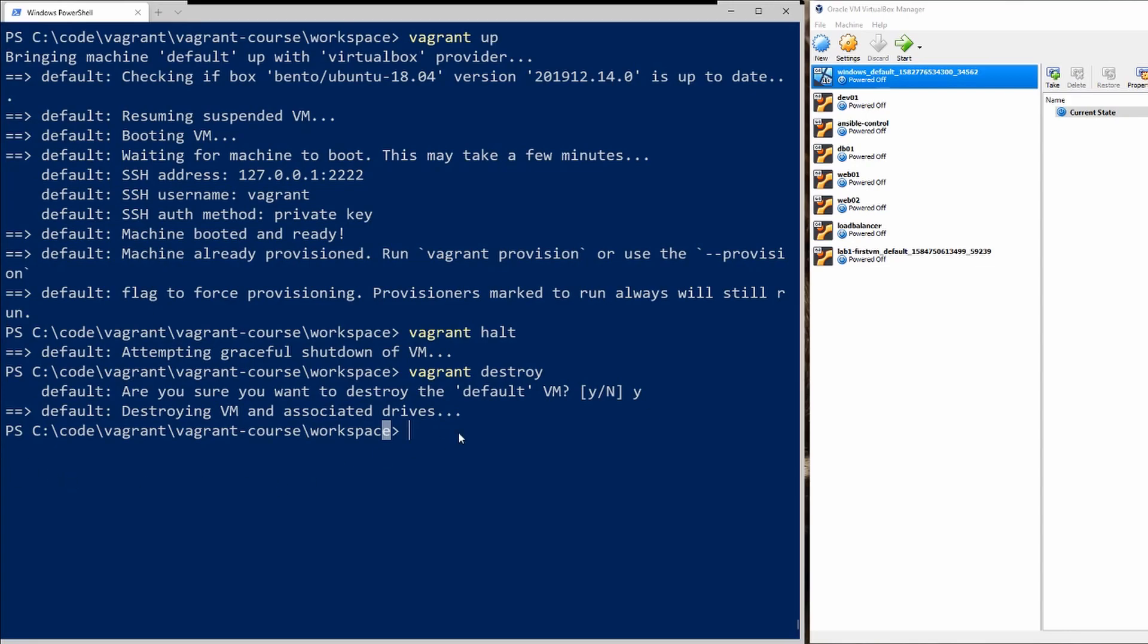But that's all I wanted to show everyone in this video. Please join me next time and we are going to actually configure a vagrant file to deploy multiple different servers at once, so please join me for that. It's actually very helpful to be able to deploy multiple servers at once with a single vagrant file.